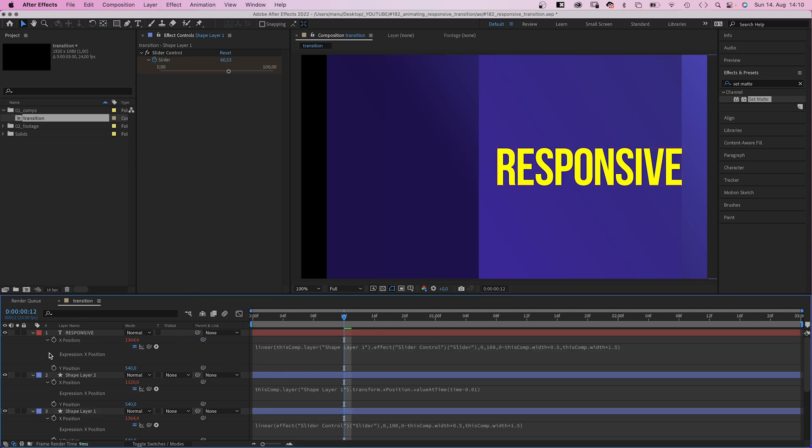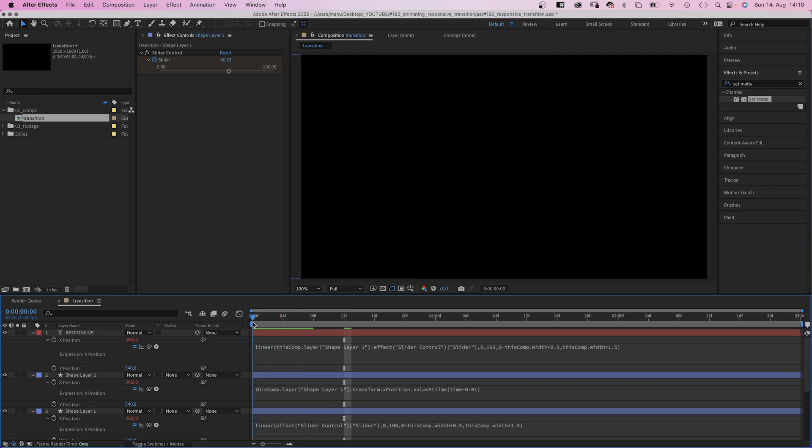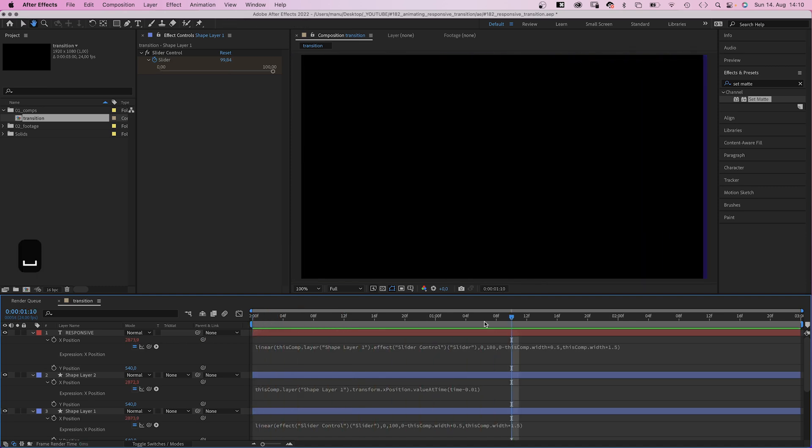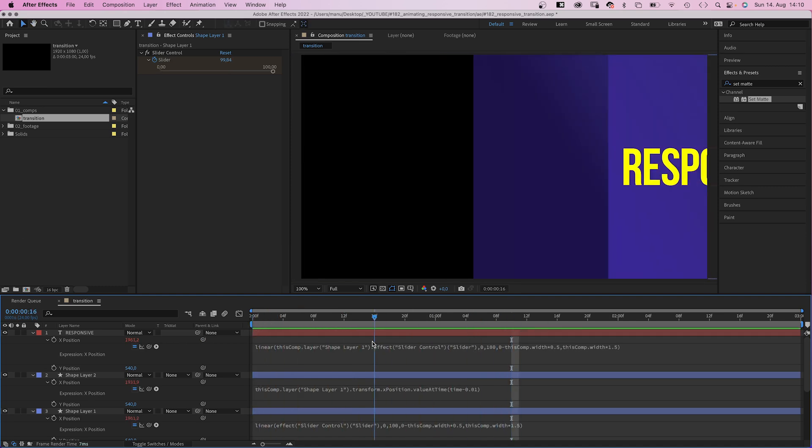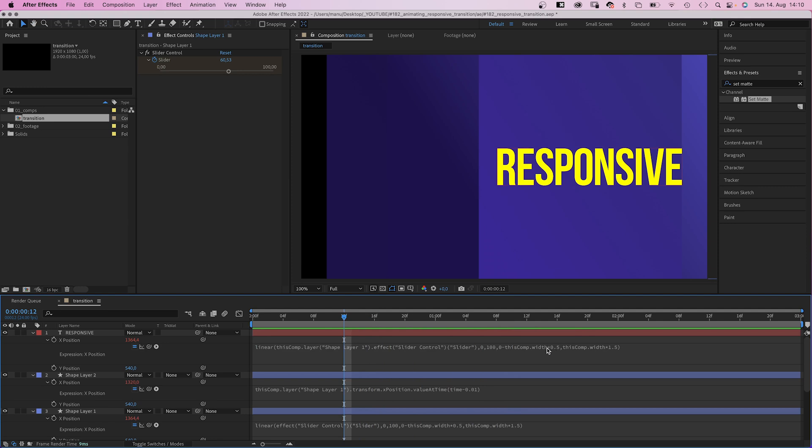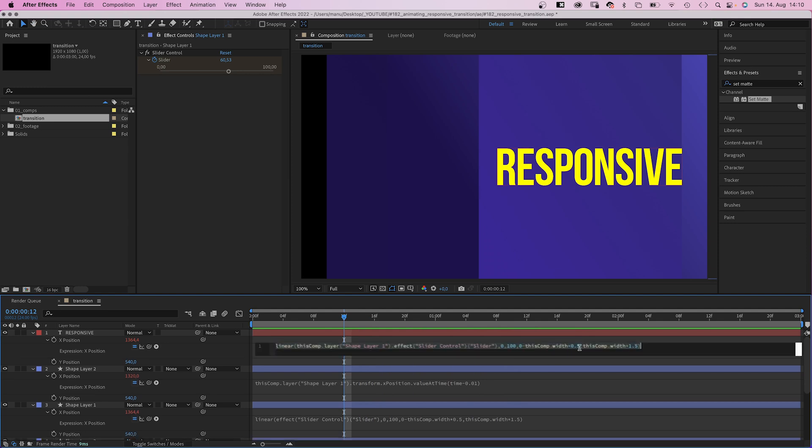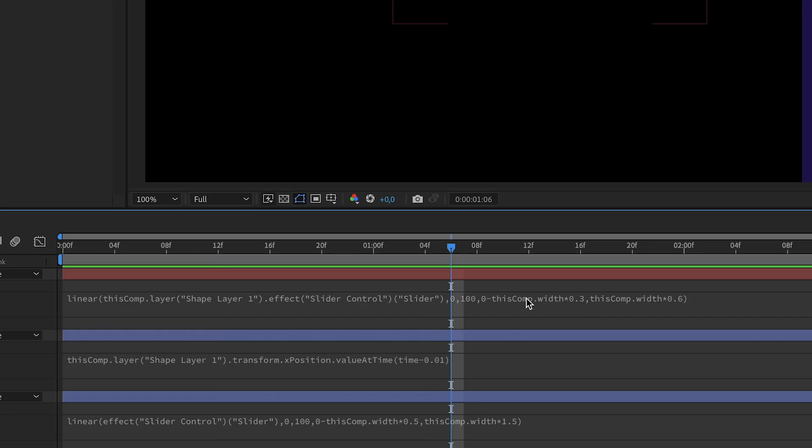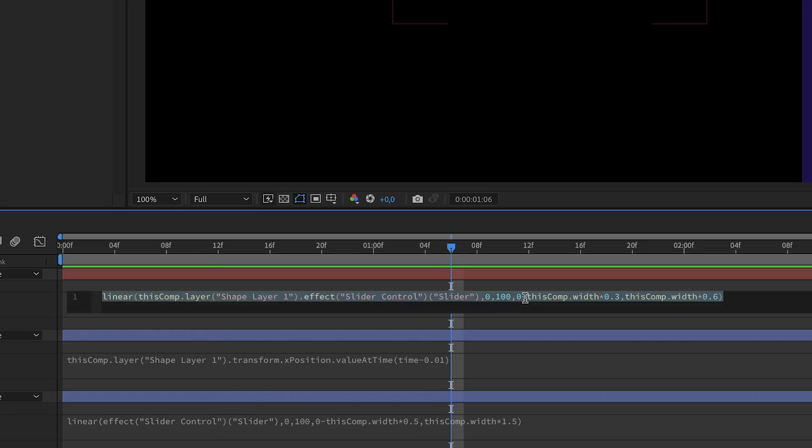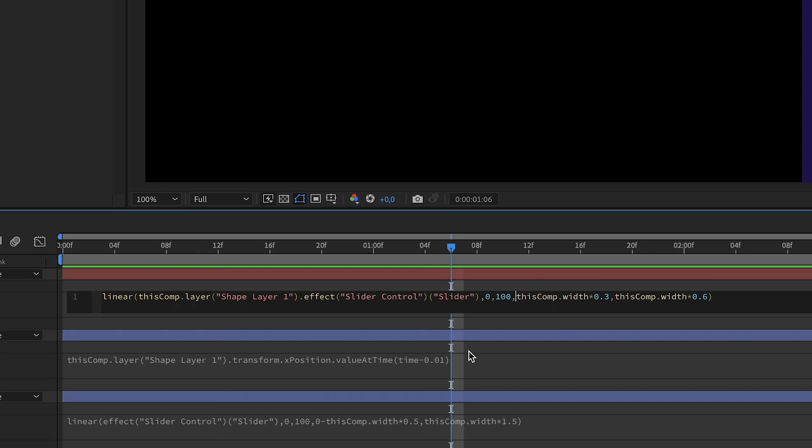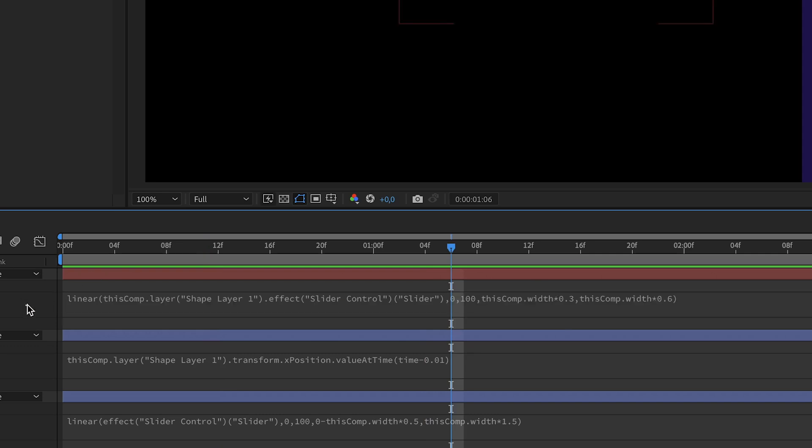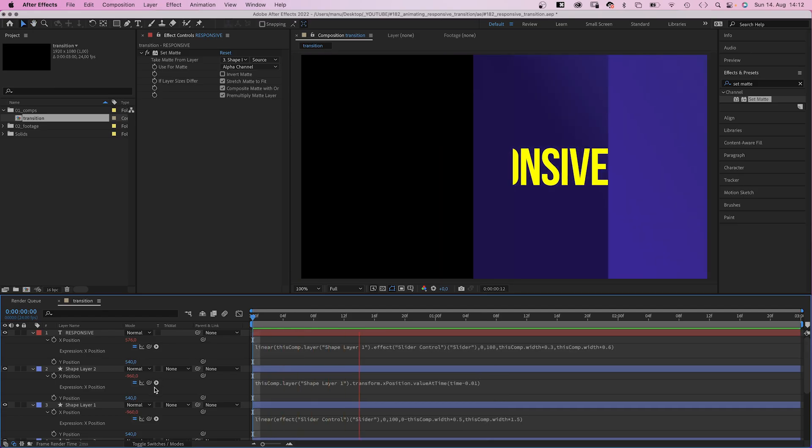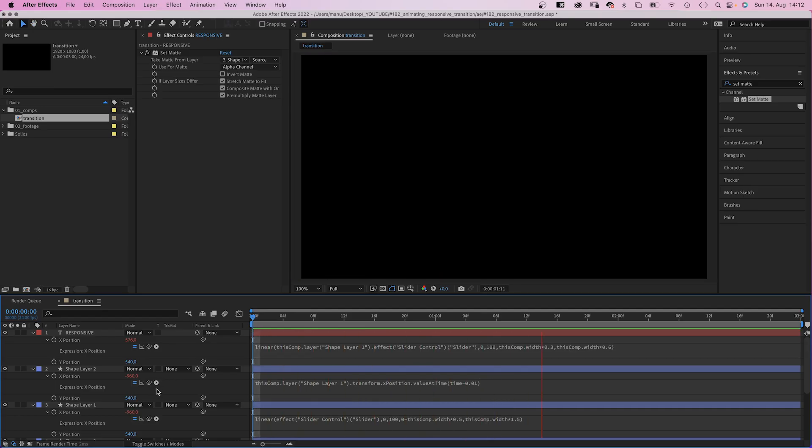Awesome. We don't want the text to move so fast though. So we need to change the two output values. After a lot of trying, I think 0.3 and 0.6 work well. And don't forget to delete 0 minus, because we want the text to be inside the screen from the beginning on. Awesome.